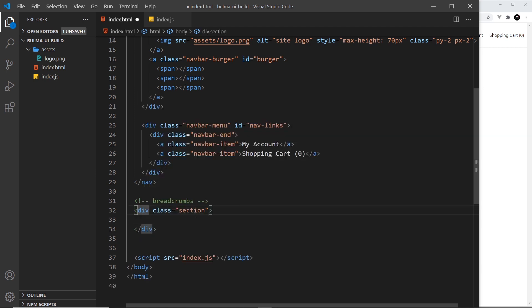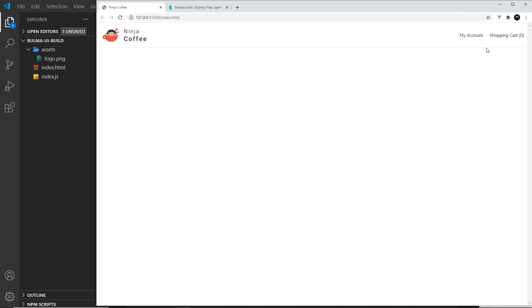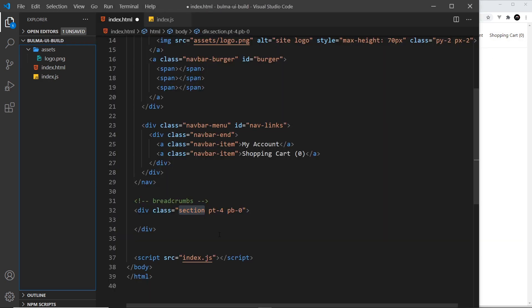I'm also going to override the padding in the top and the bottom directions. So pt-4 and pb-0, so the padding top is a little bit more than we get from section and it brings it away from the menu a bit more. And this strips out the padding at the bottom so there isn't any.